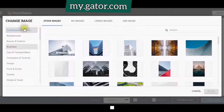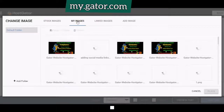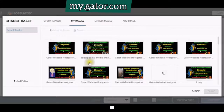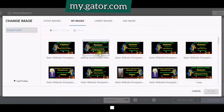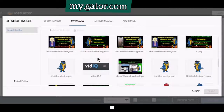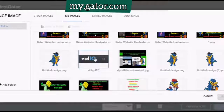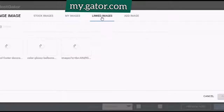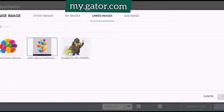My Images — now these are images that I have already uploaded and used. Linked Images — images that you already have uploaded that have a link, like for instance this one.